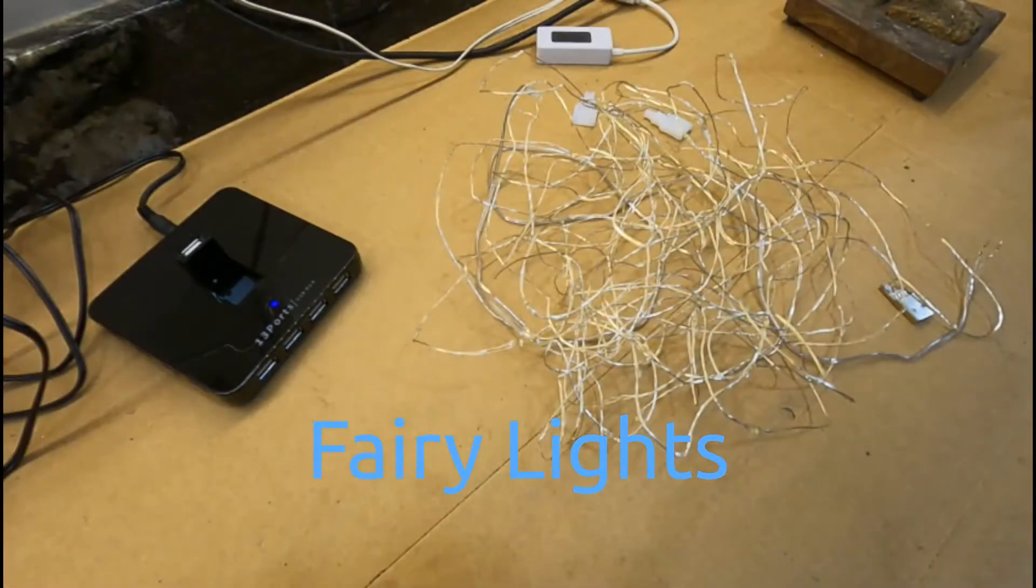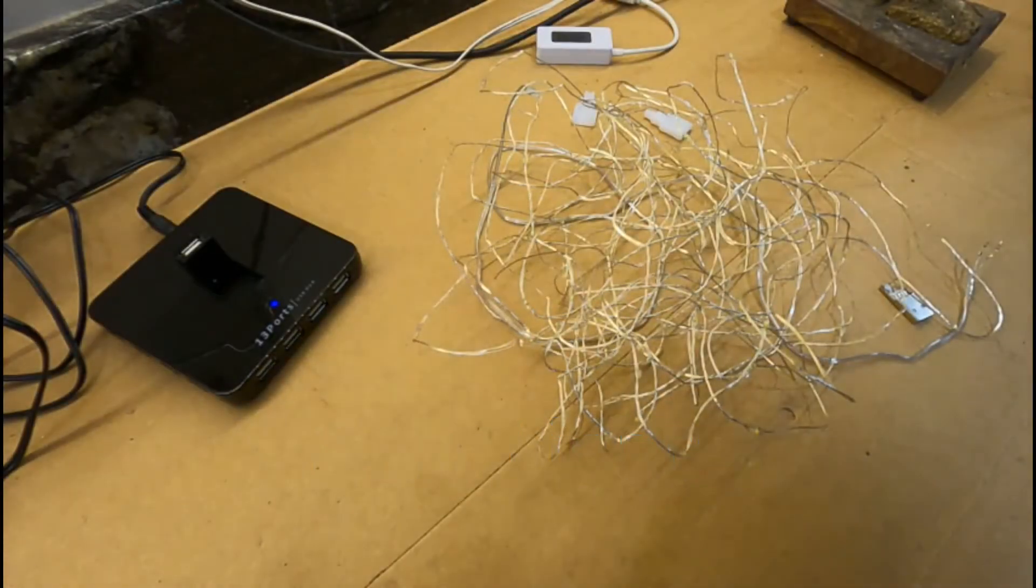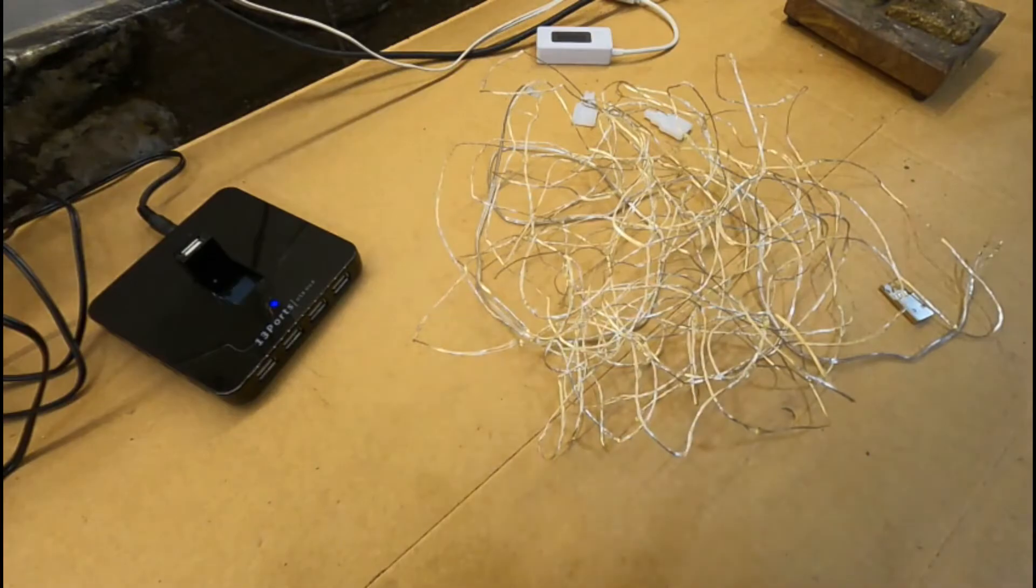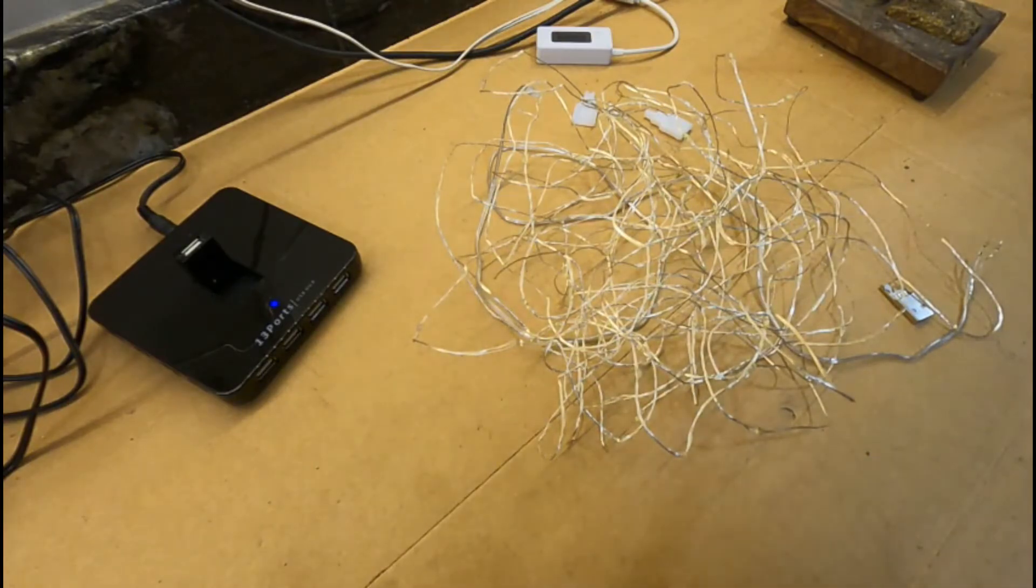Hi, welcome to Granddad's Shed. We're inside today looking at a set of Christmas fairy lights.